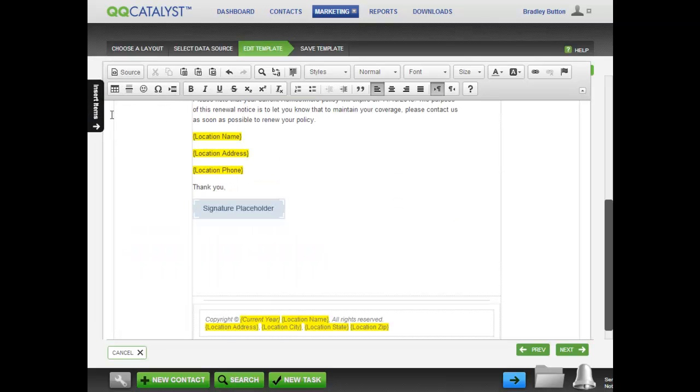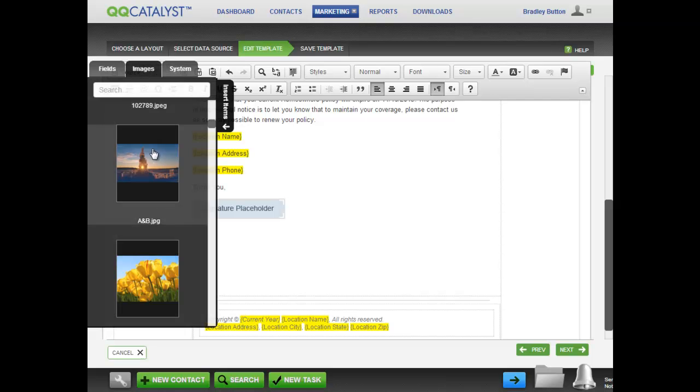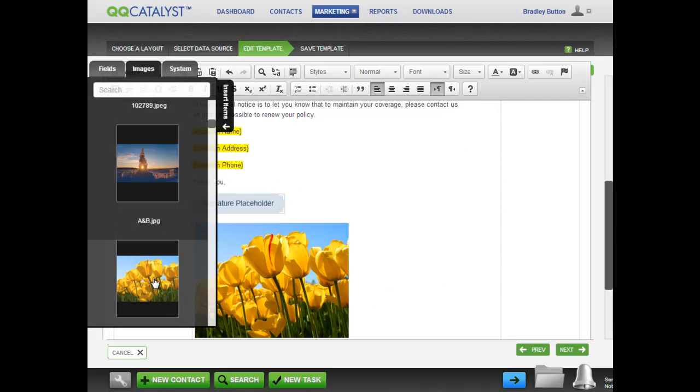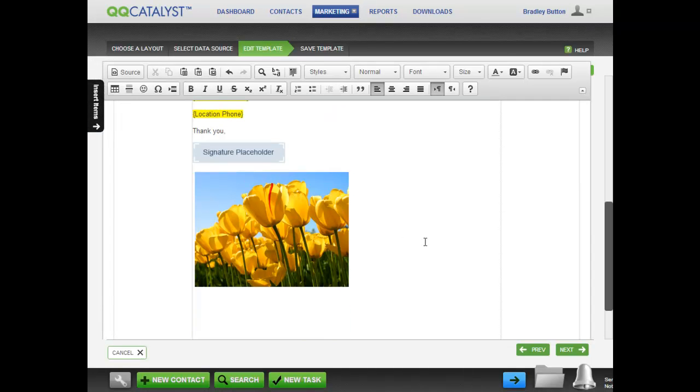If you'd like to add an image to your letters, click on the Images tab and select the image you want. Make sure to put your cursor where you'd like the image to go. The images that are shown here are located in the Images Library of the Marketing section of QQCatalyst. The images in the Images Library are available to all locations in the agency.